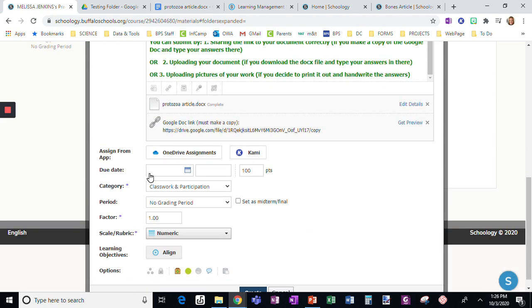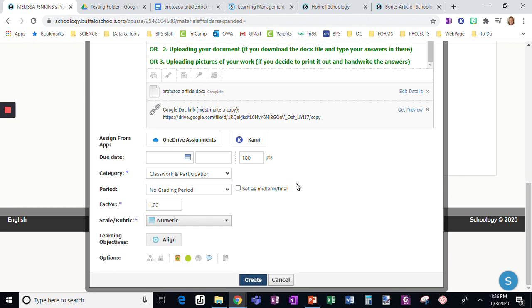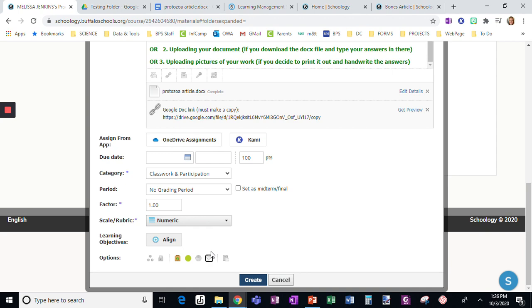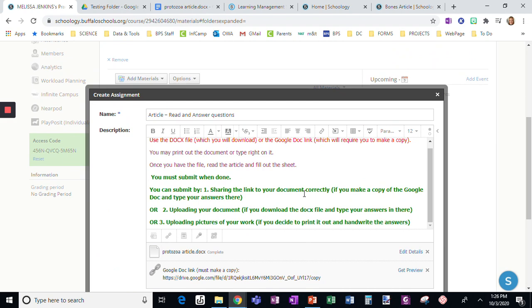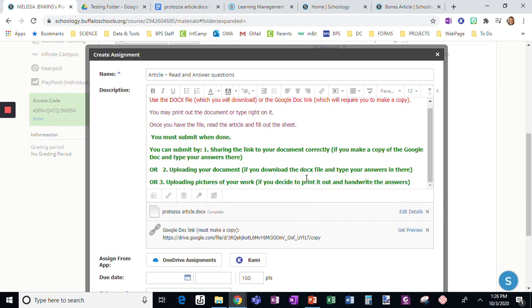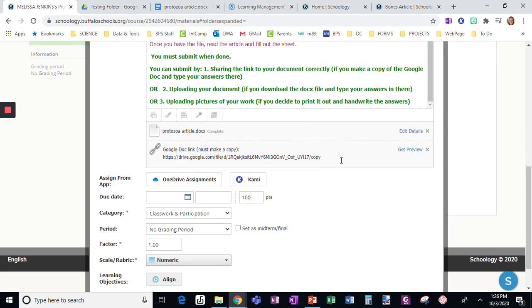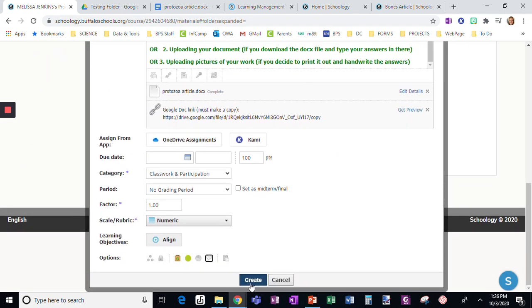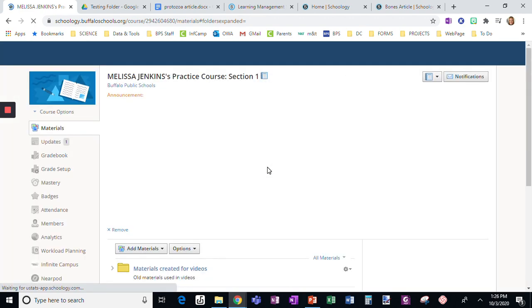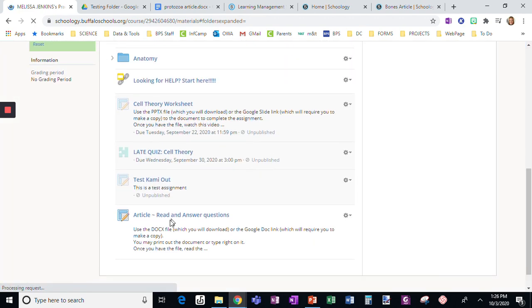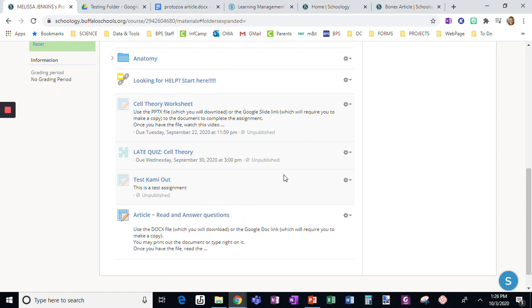I can do due date like normal, change the category, whatever. I also always disable the comments. This is a weird section for students to make comments, and I don't get a lot of notifications about it, so I just want to ignore it. Once I click create, here is my assignment. I'm going to make a follow-up video showing the student end.